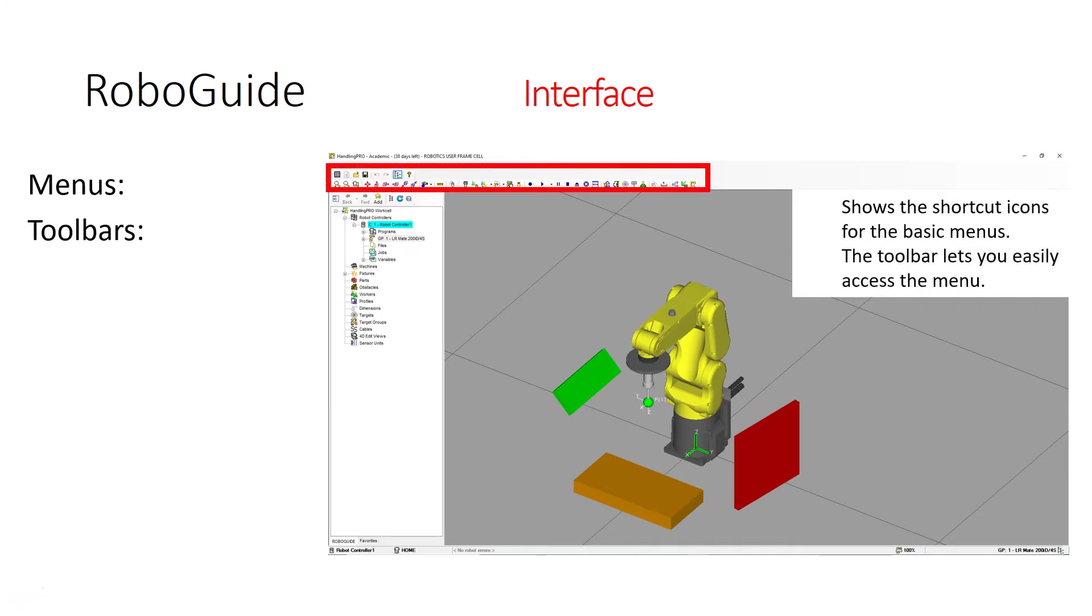Then we have the toolbars. The toolbars have easy access to manipulate either your window or the movement of your robot.